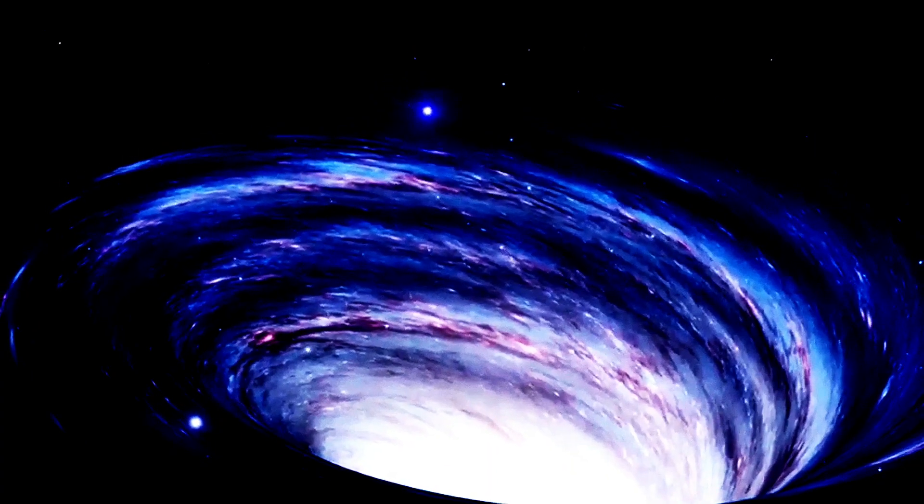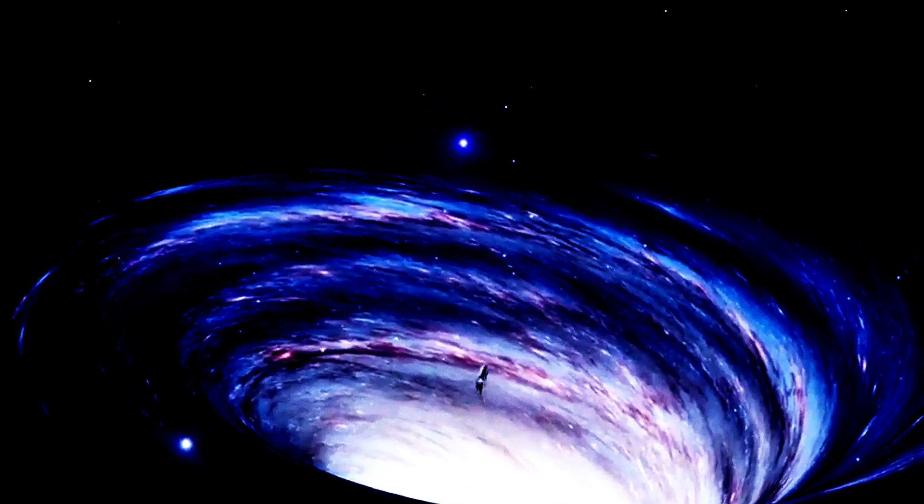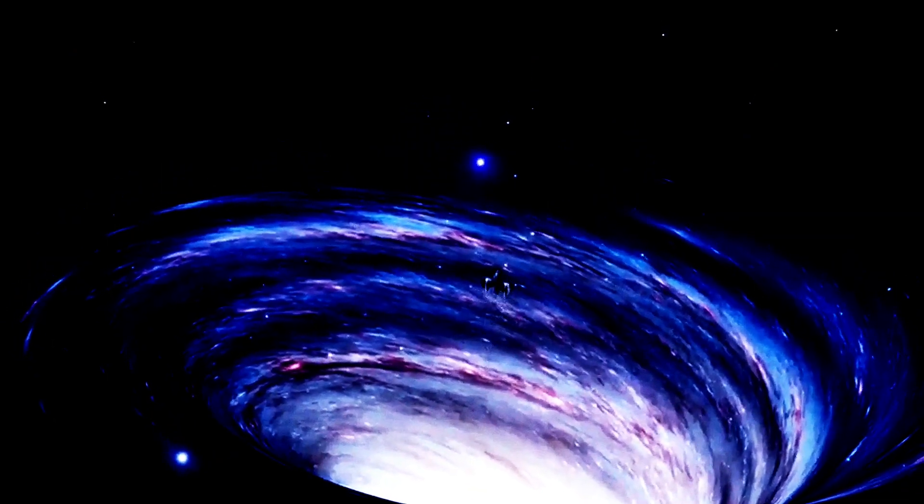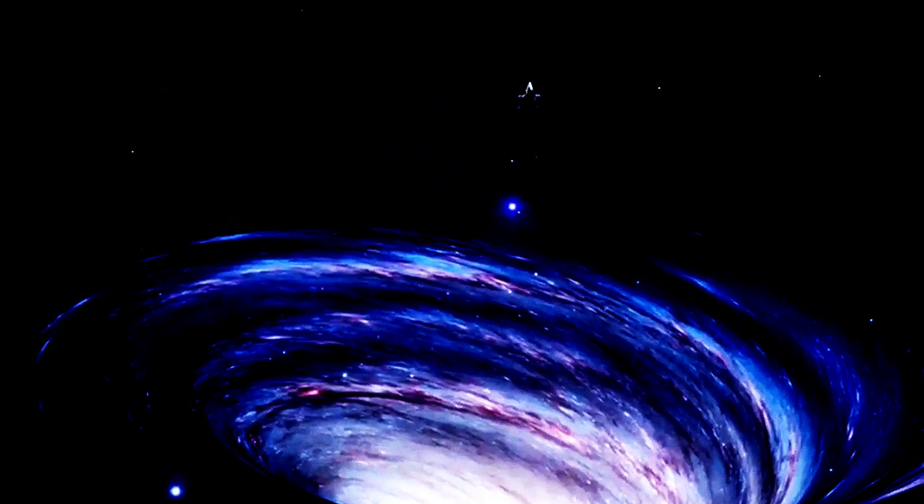Now, another fascinating aspect is gravitational lensing. Black holes have such intense gravitational fields that they can bend the light from objects behind them. This bending can magnify and distort the light from distant stars or galaxies, acting like a cosmic magnifying glass that gives us clues about the black hole's properties.